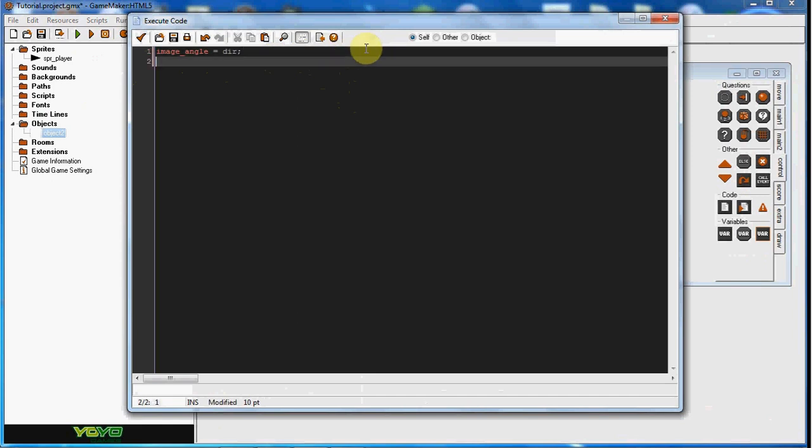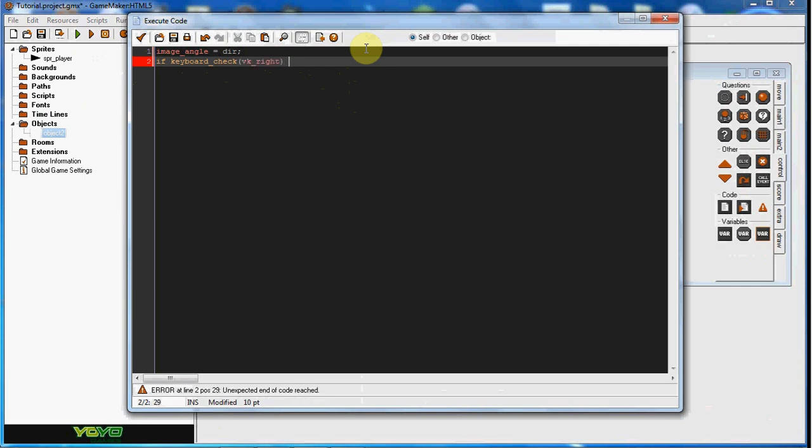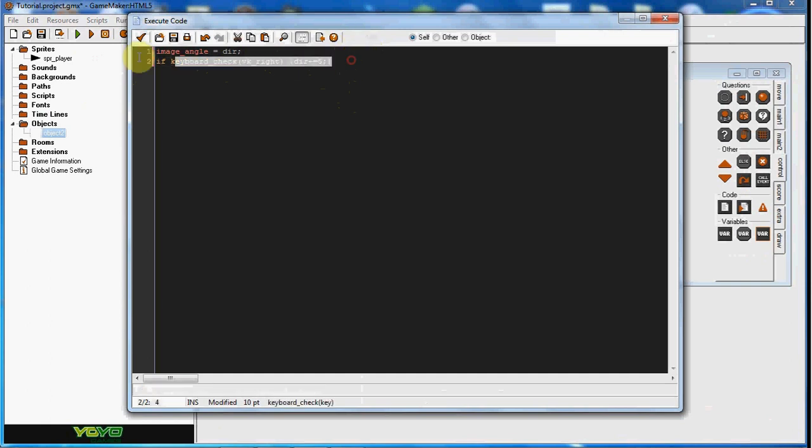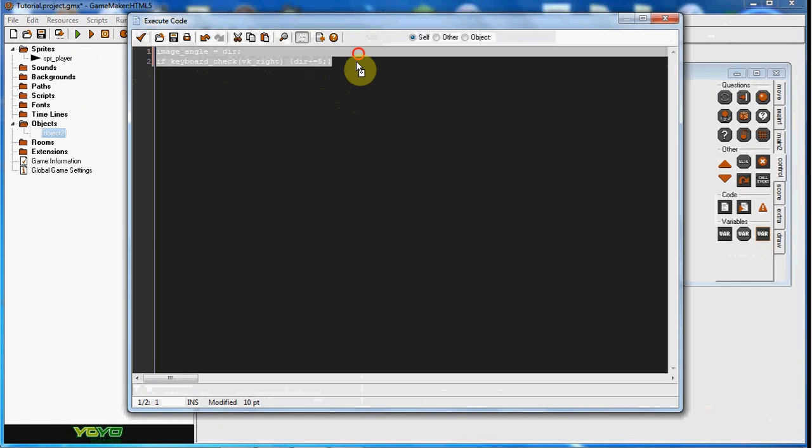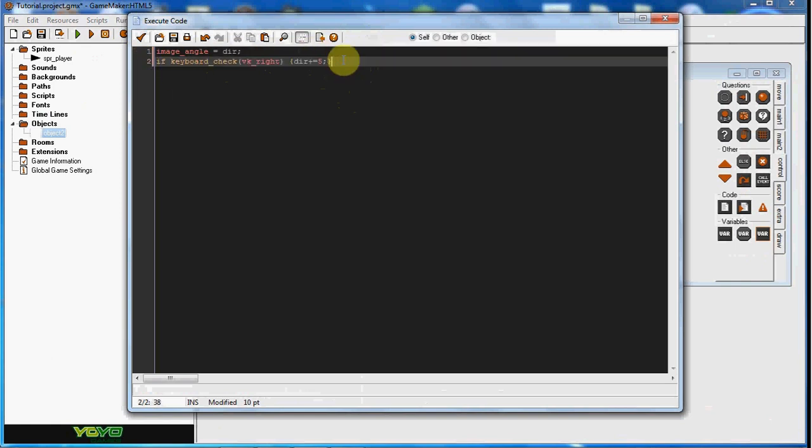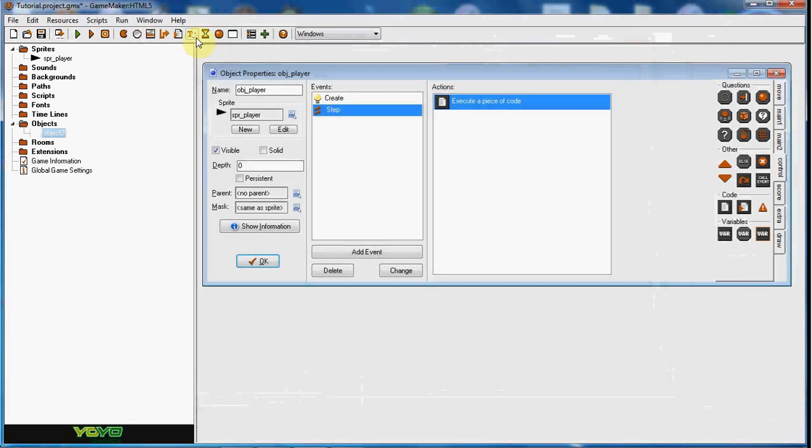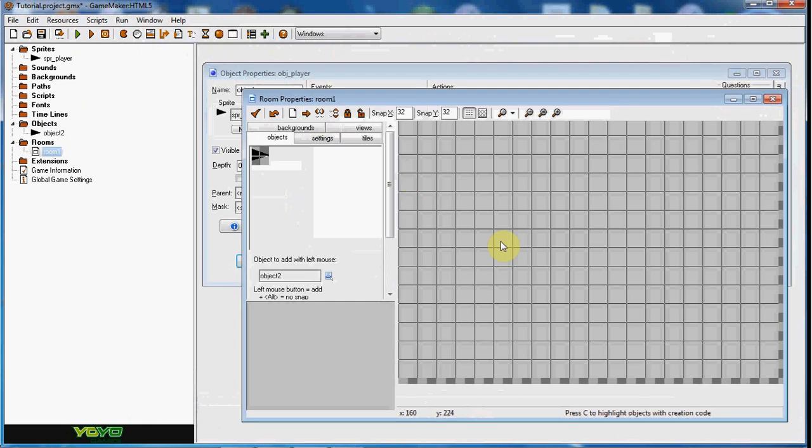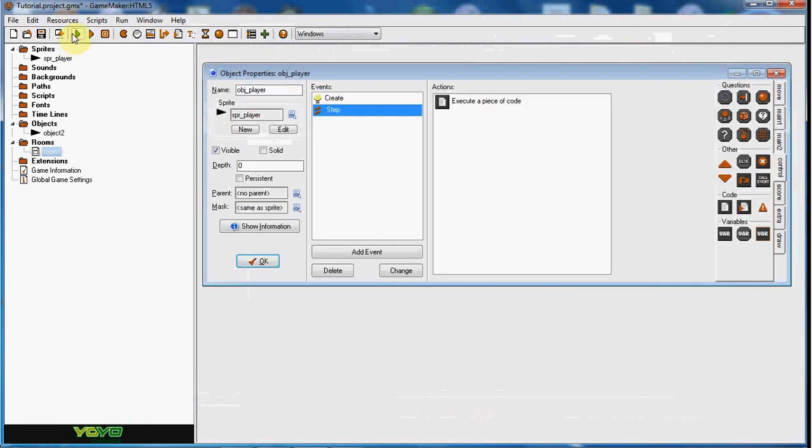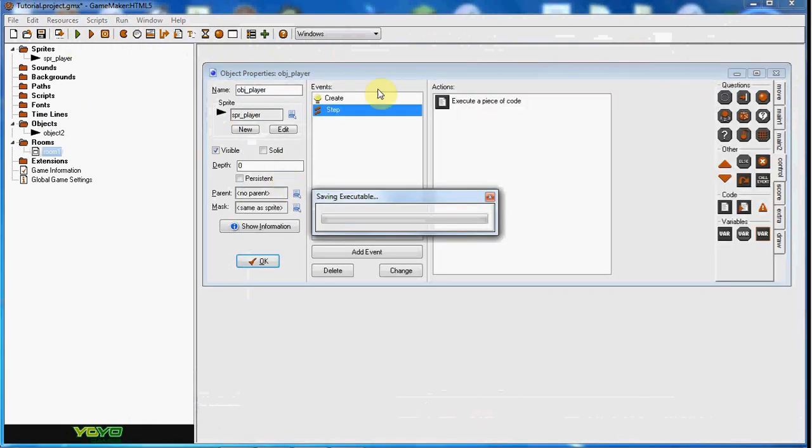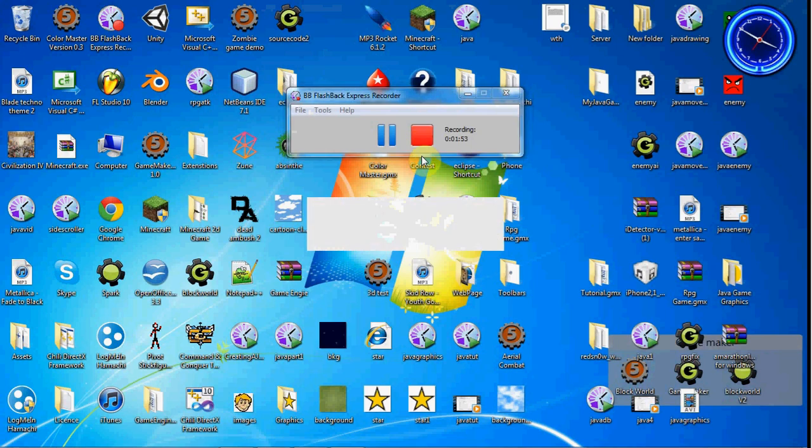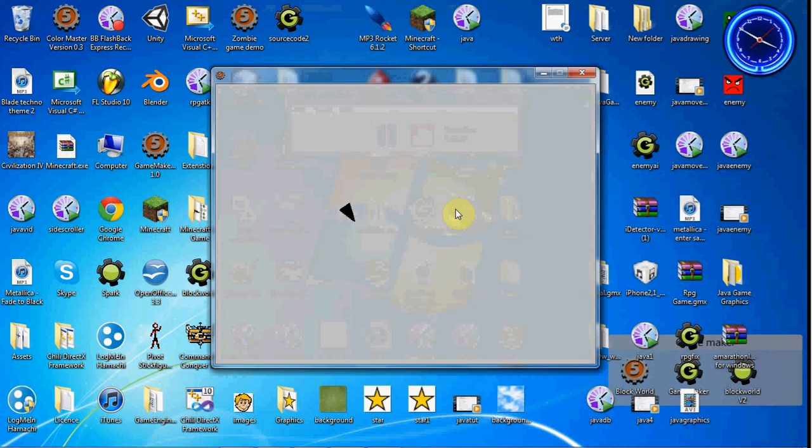So what we're going to do is we're going to say if keyboard check vk right, we're going to say dir plus equals five. I'm just going to copy this and paste it. Then I'll do minus equals five, and I'll do left. So what this does, if we go ahead and play the game here, is it's going to allow our image angle to move. As you can see, our player here can move all the way around.